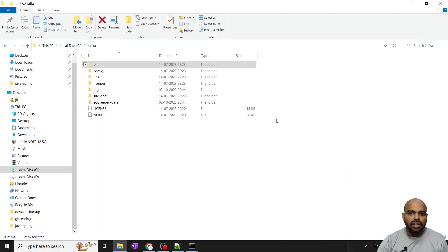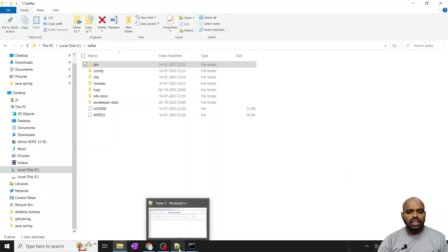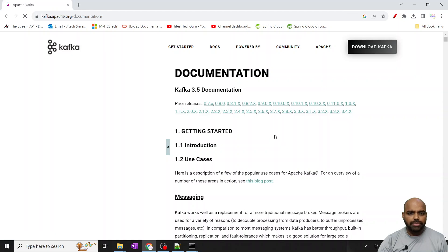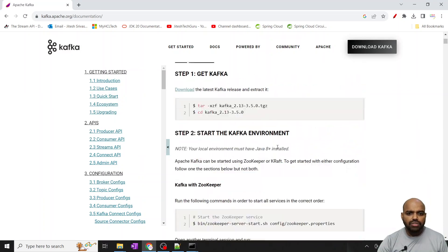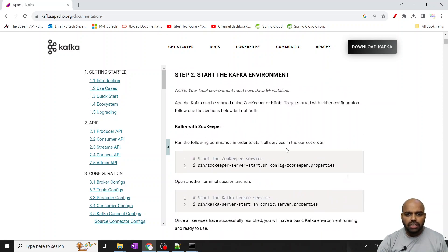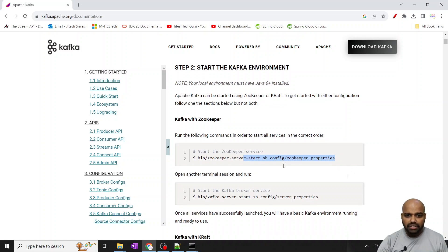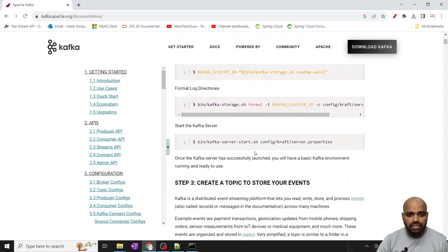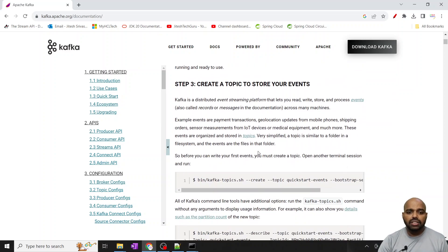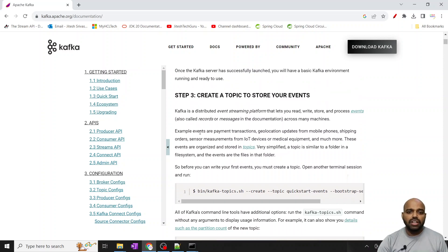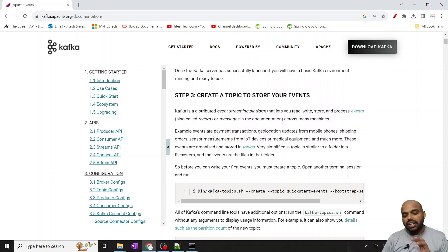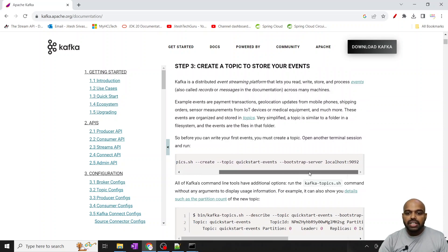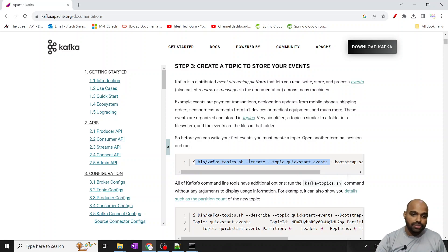Now Kafka server is started. Next we need to create a topic. If you go to the official docs website and scroll down, you can see how to start everything step by step — start Zookeeper, start Kafka server, and then create a topic. We need to create a topic because the topic stores your actual data — it stores the events. The Linux command transforms into a Windows command accordingly.